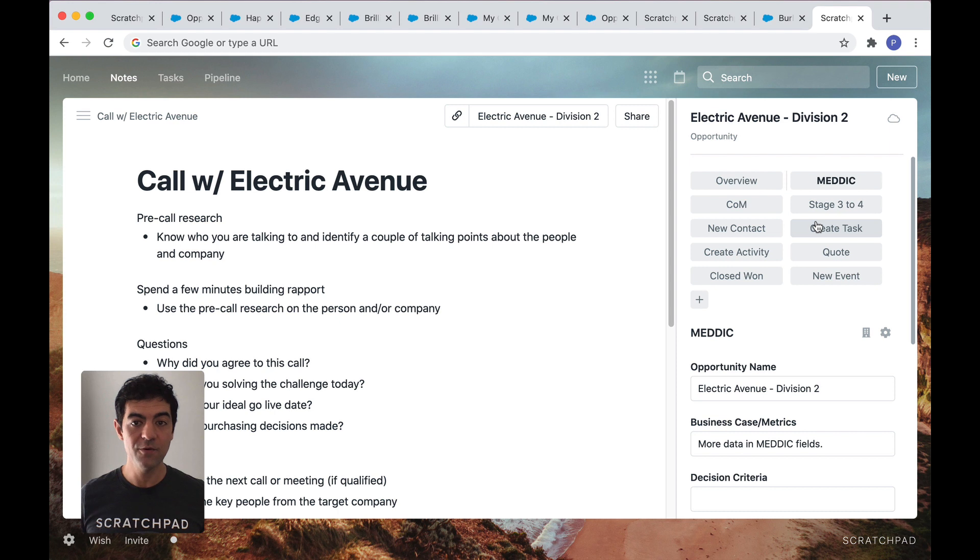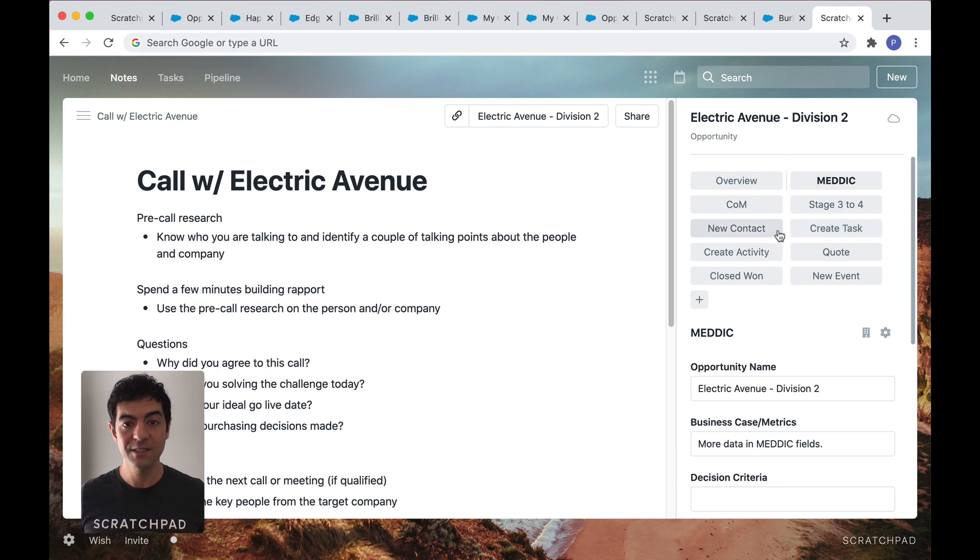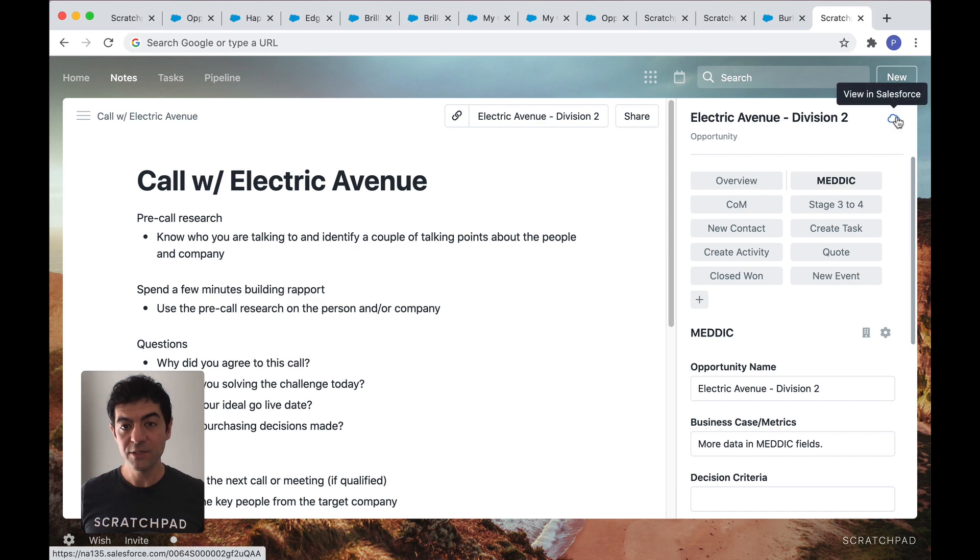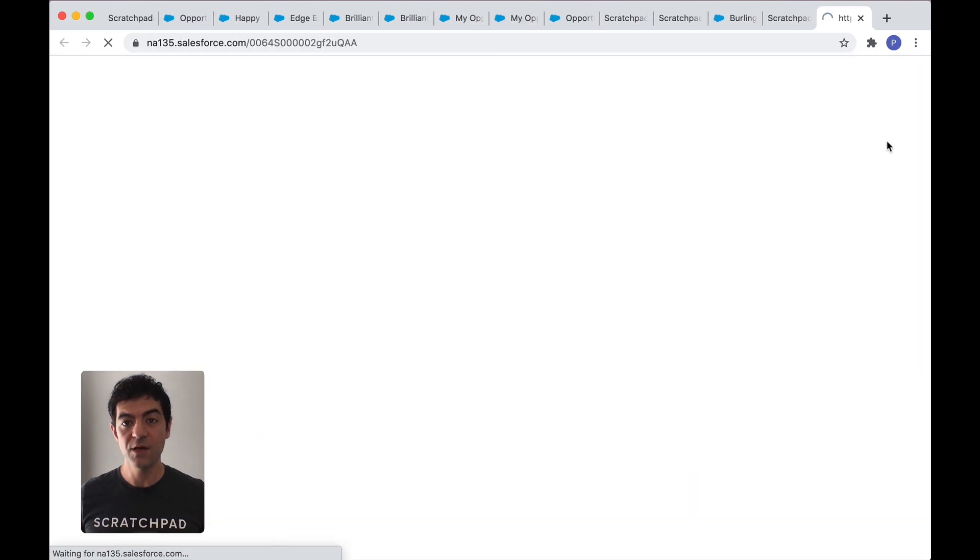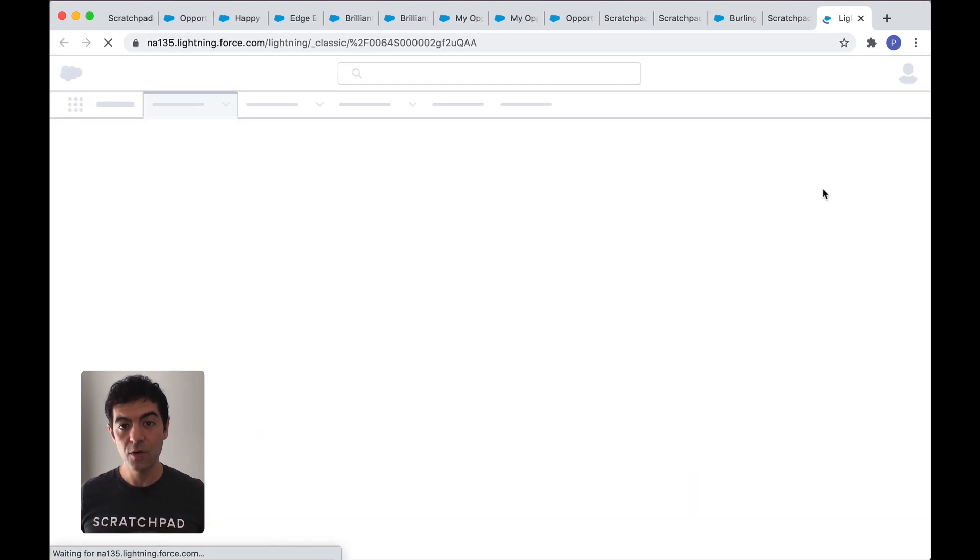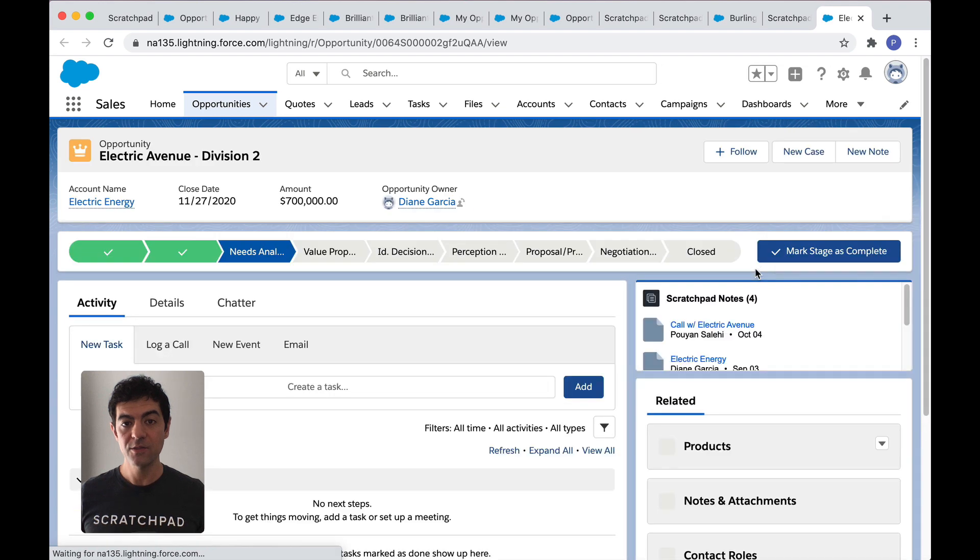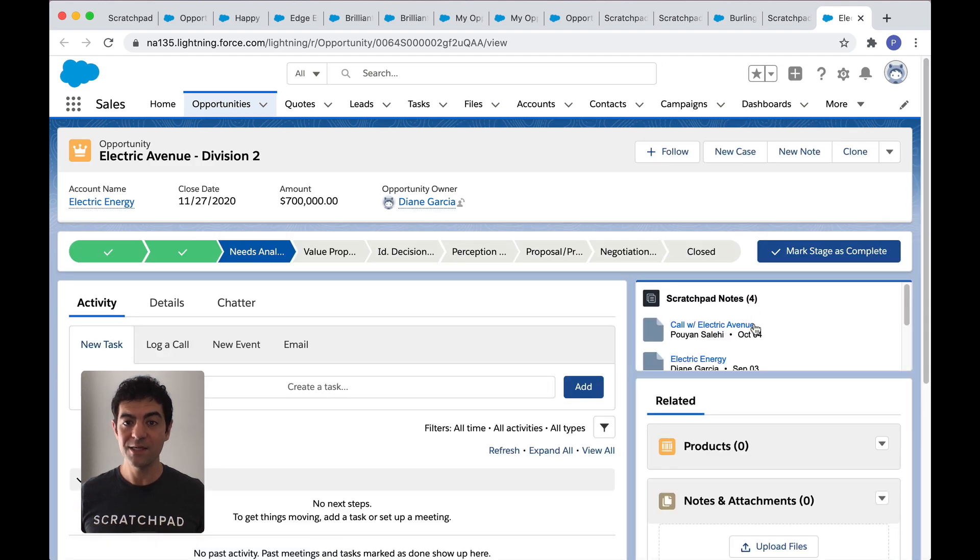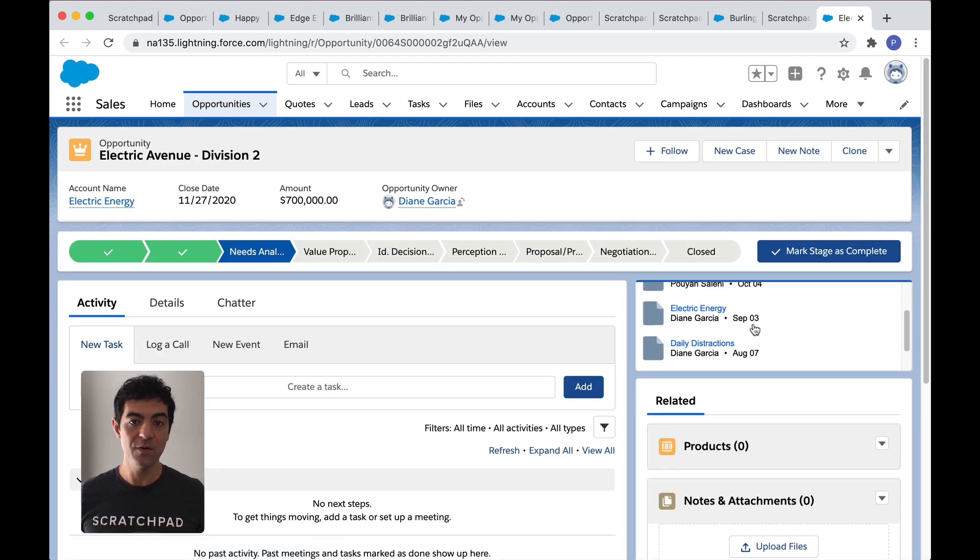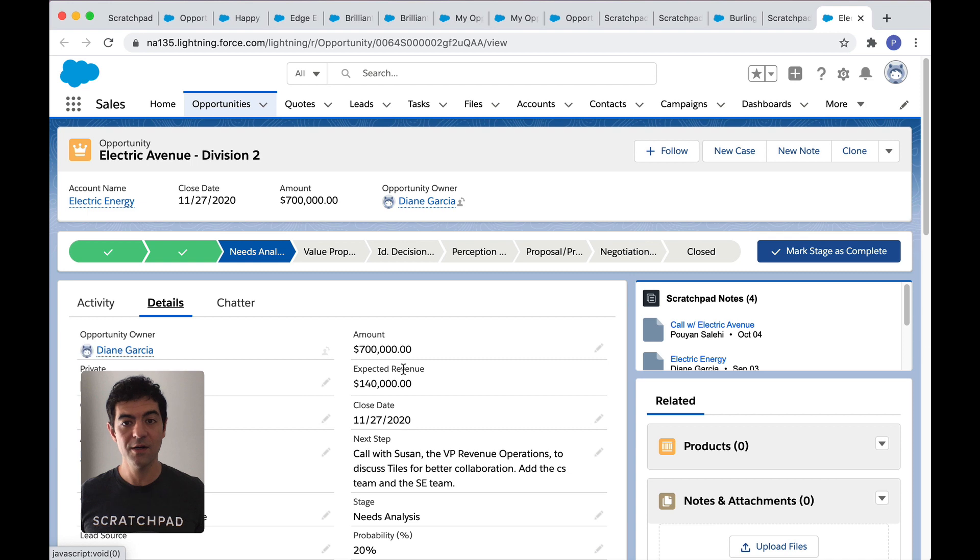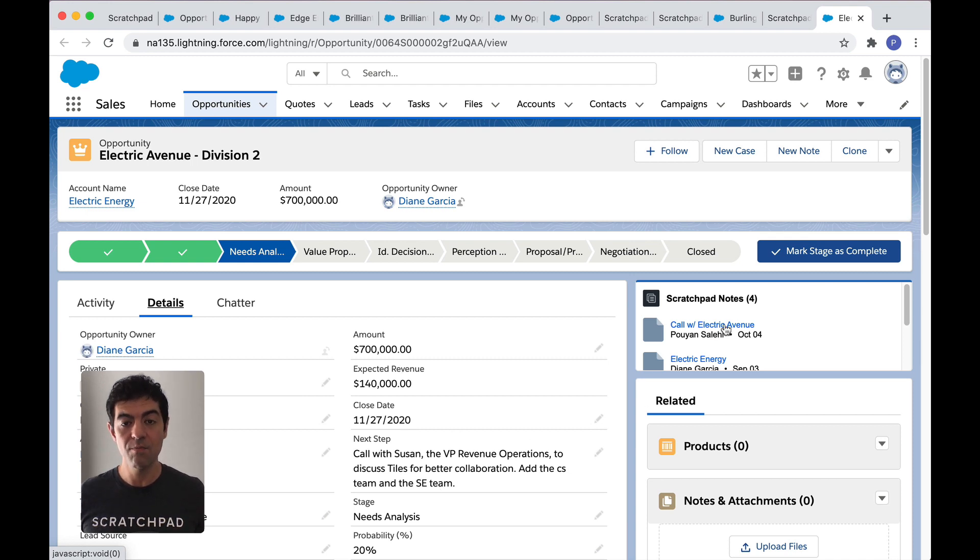Log an activity, create a new contact, set up a follow-up task, all faster than you've ever done before. And if you go to Salesforce, you'll see all your updates are there and your raw note is available as well. So sharing insights and collaborating with your manager, sales engineer, account manager, SDR, customer success, or honestly any other team members becomes much easier and more effective.